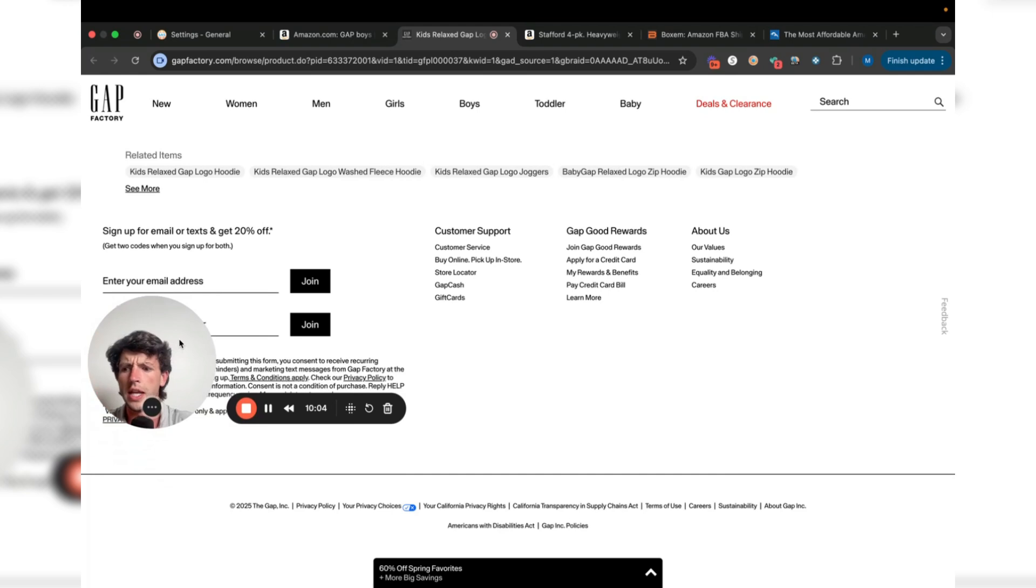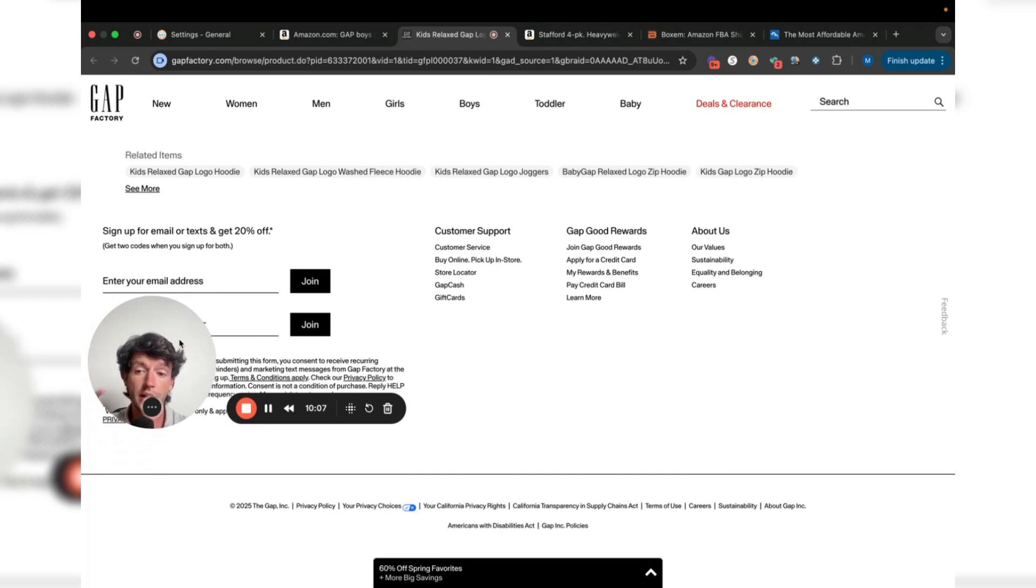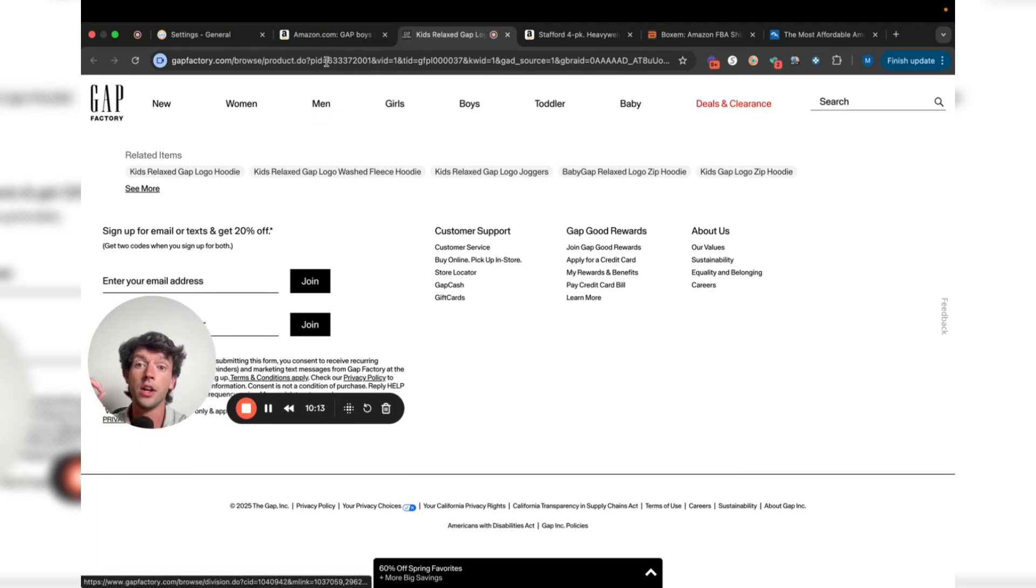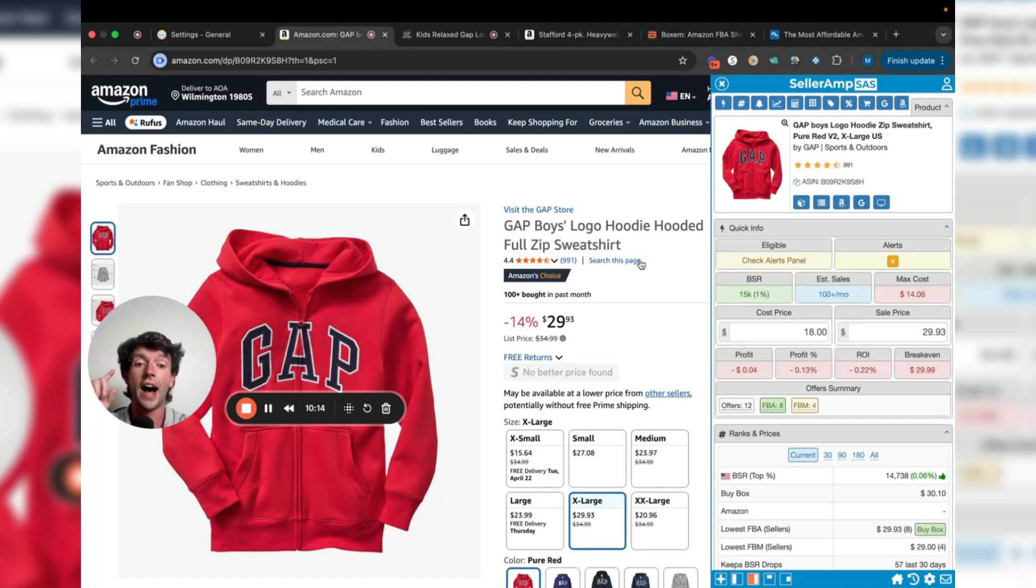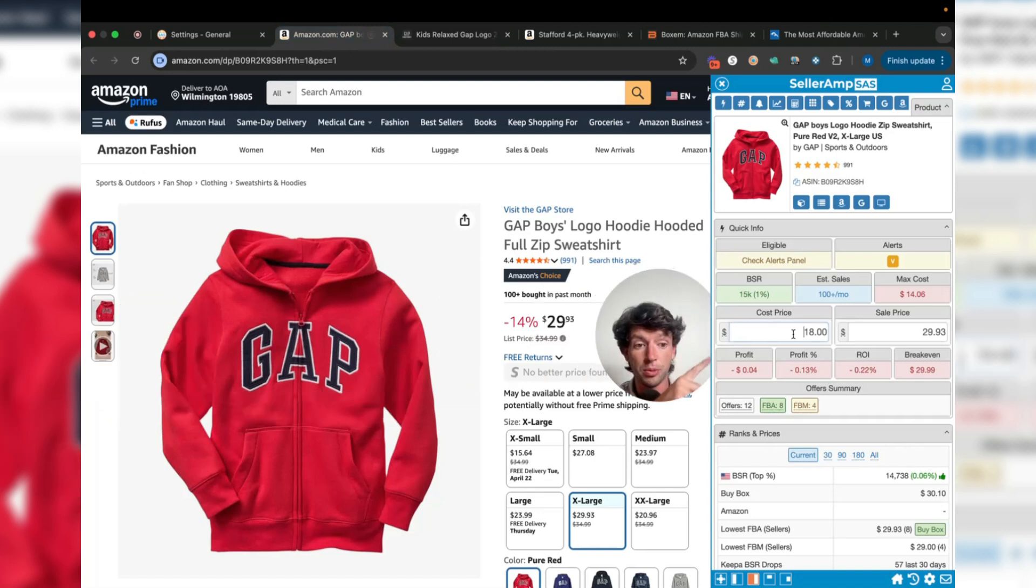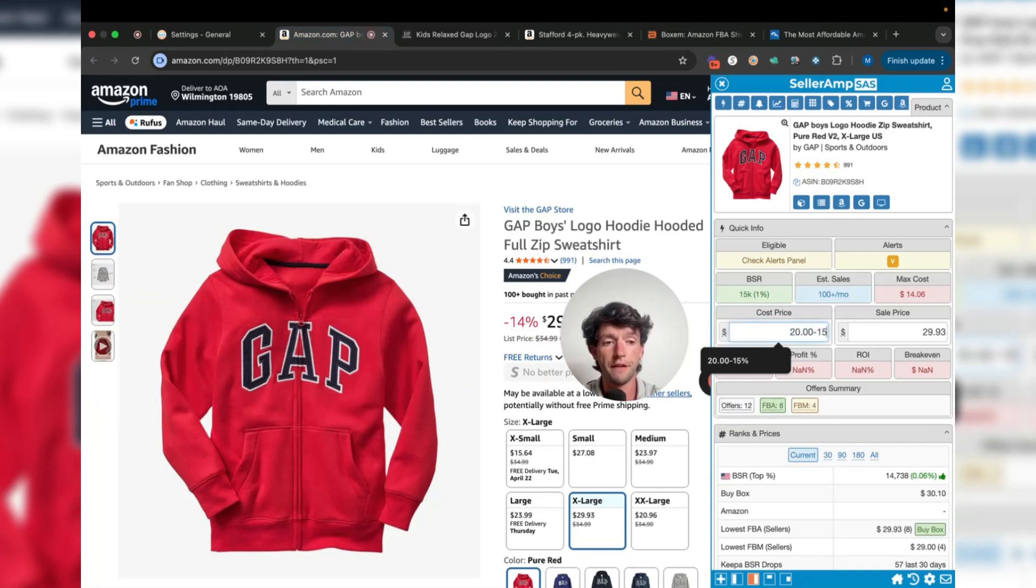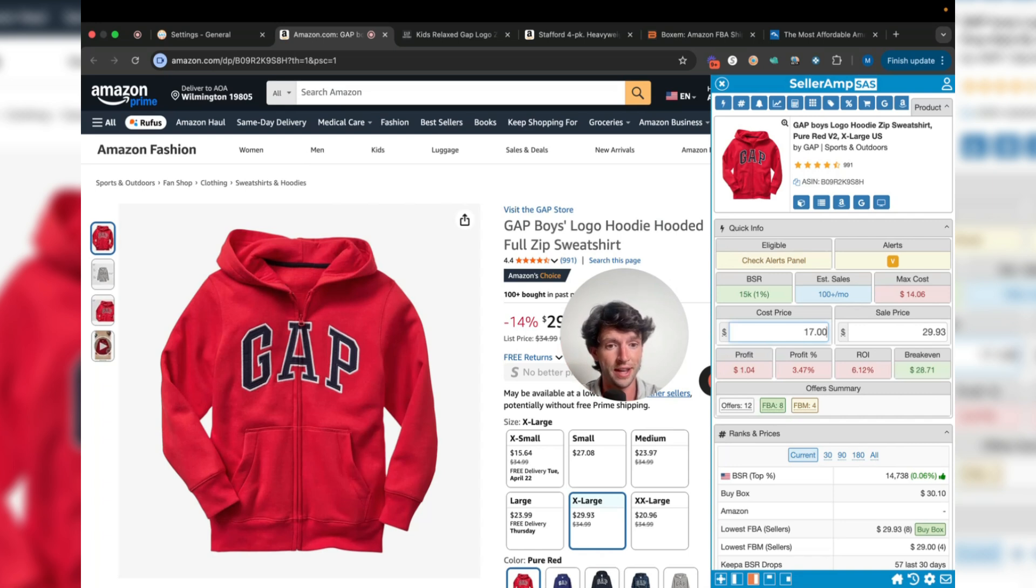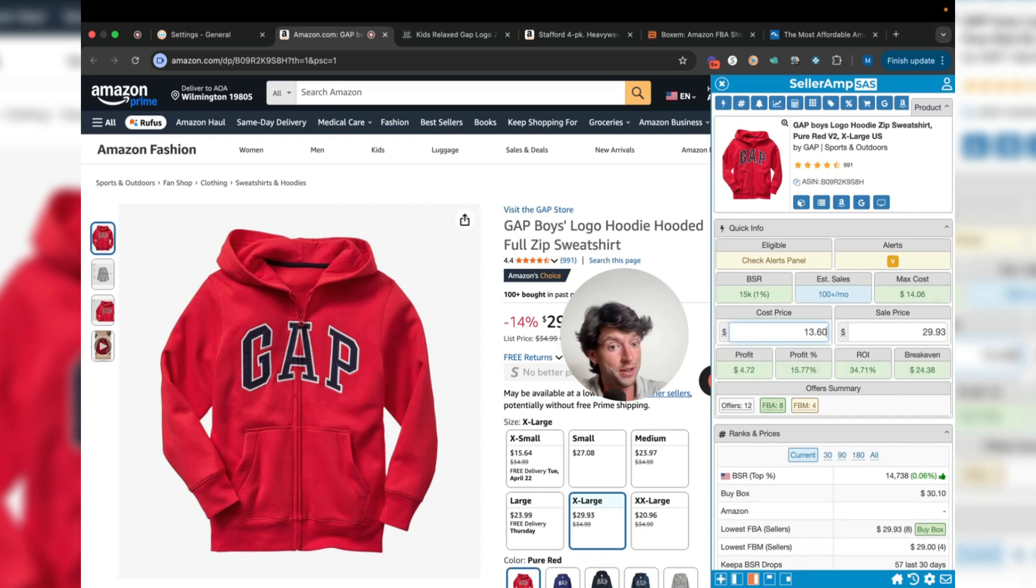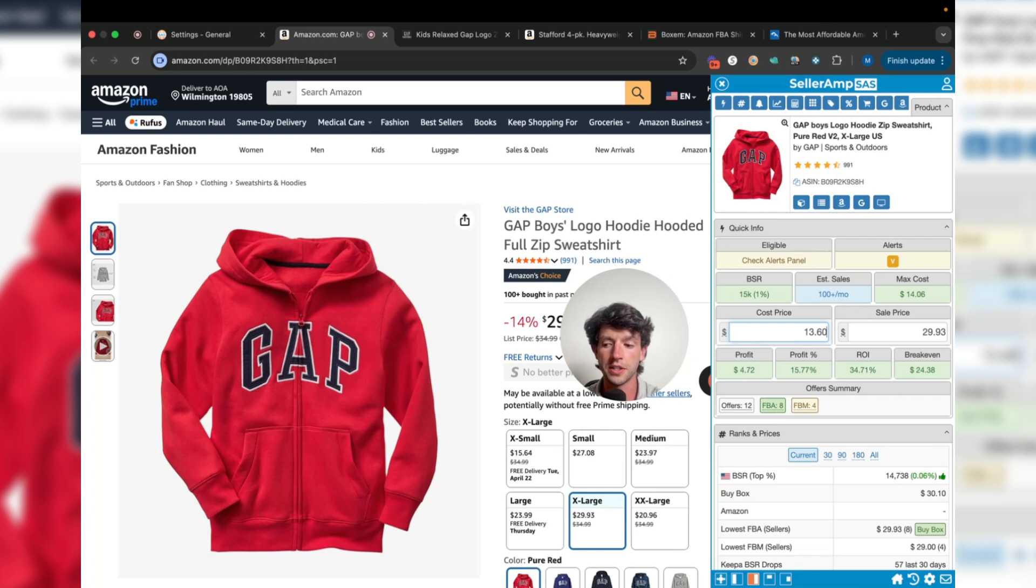The cool thing about the Gap website is if I scroll to the bottom here, there's also this email signup coupon that I can go ahead and use. You might be thinking, an email signup coupon, I can only use that once. Luckily, if you just put a period in the middle of your email, it actually lets you get unlimited emails right there. Same thing with the plus sign at the end. So I can actually go ahead and do math within SellerAmp here and take off 15% and bring this down to $17.